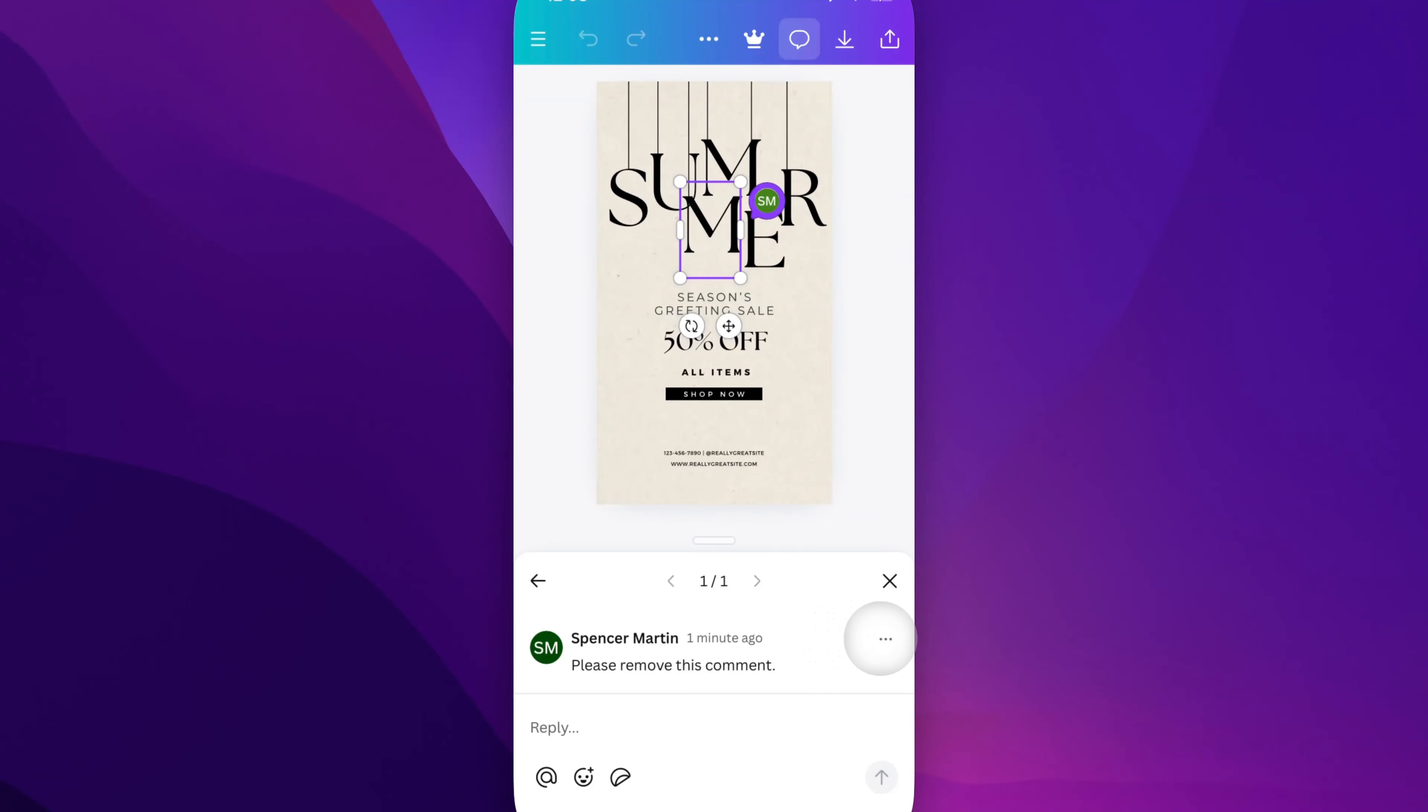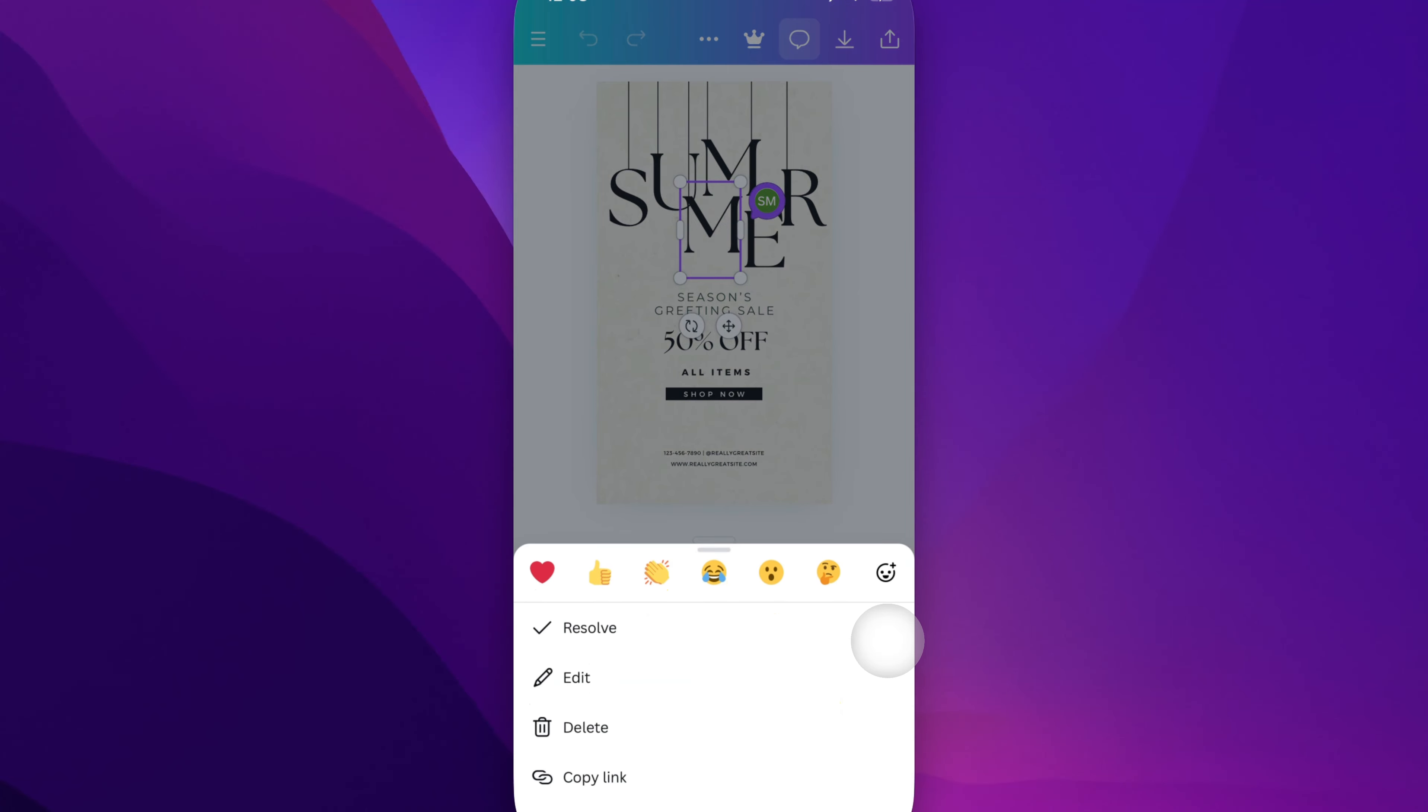Now what you can do with this, with the three dots to the right of the comment, is open up this menu where you can resolve the comment or delete the comment.